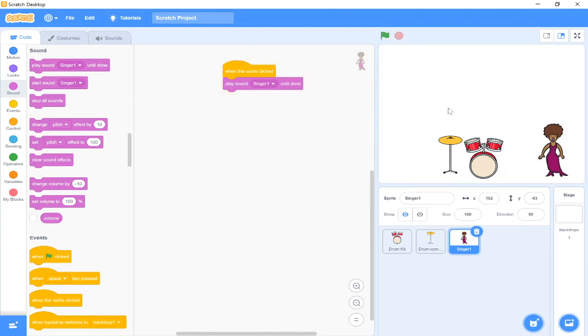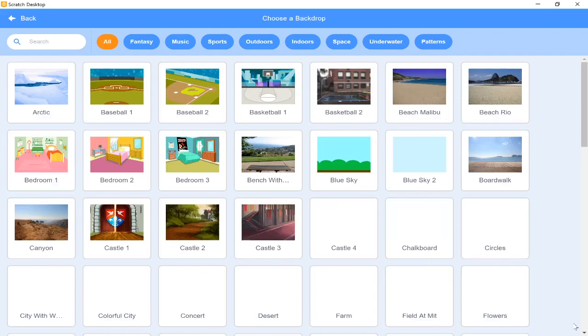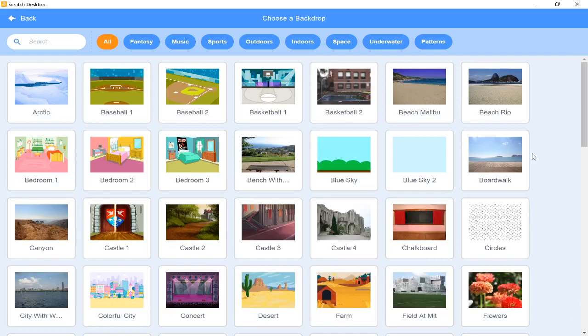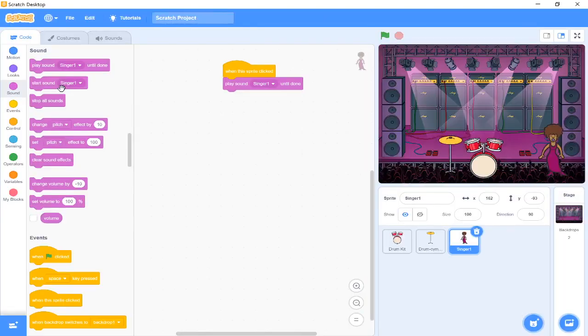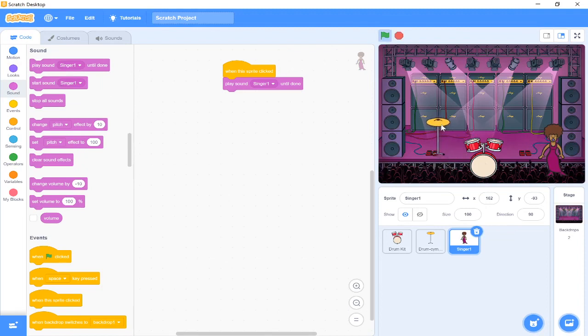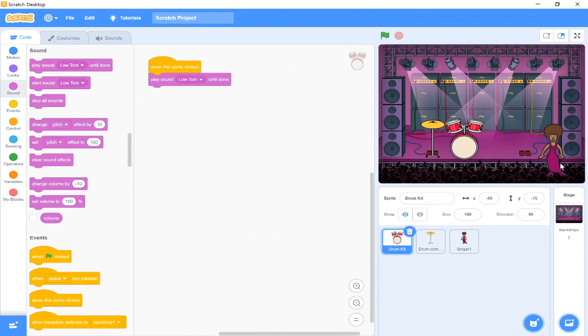Now it looks a little boring with our band against a white background. There's nothing happening. So what we can do is we can go to our backdrops and we can select choose a backdrop. I'm going to press on music because I want to keep everything with a musical theme. You might want to have your band in space, that's fine. I'm going to press concert, and now I can move my sprites so it looks as if they're on the stage.